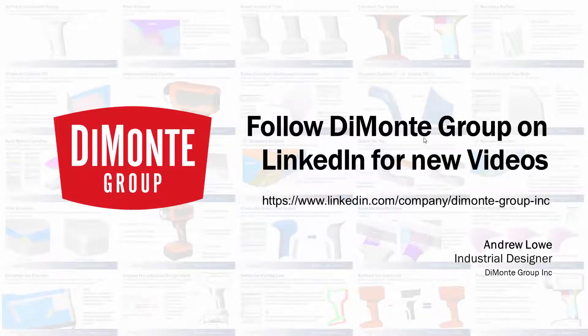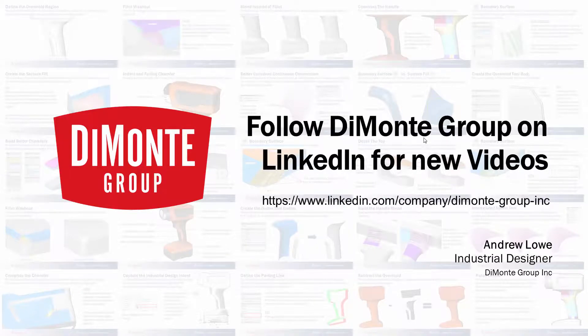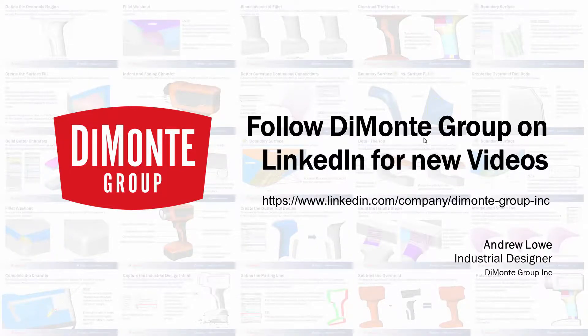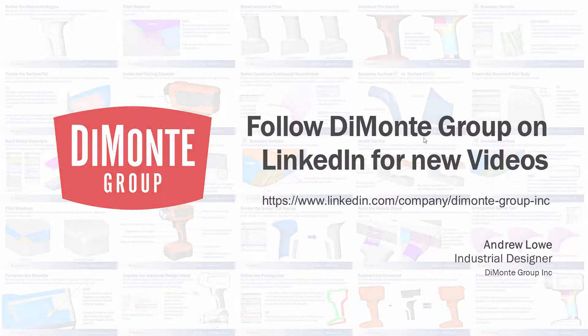So I hope you enjoyed this installment of Will It Fill It? Please follow the DeMonte Group on LinkedIn and YouTube, where we'll be announcing new videos.